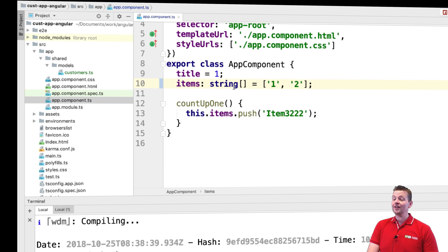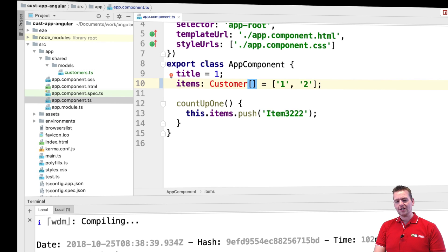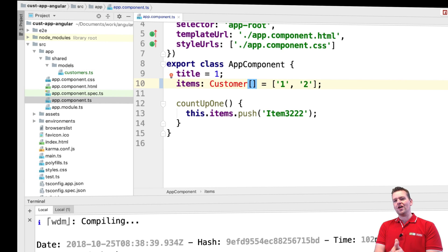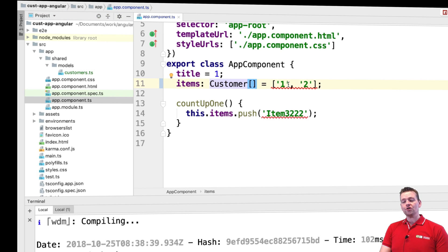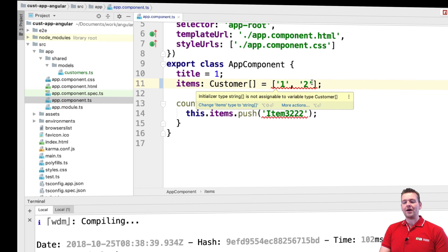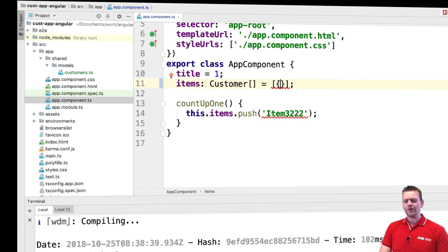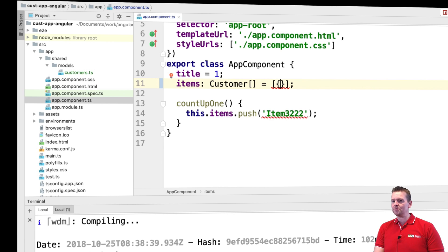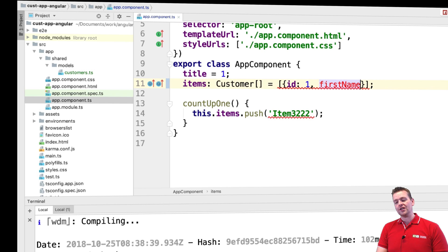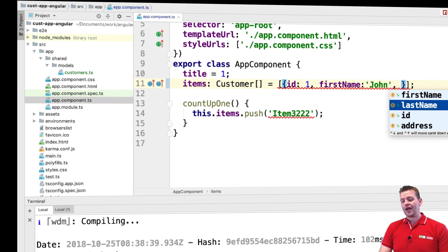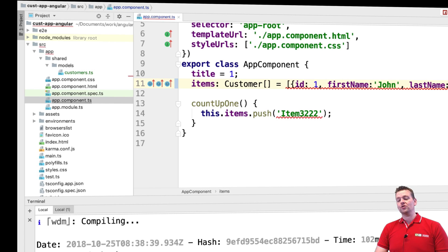The next thing I want to do is start creating real model instances inside my array instead of strings. This is where type safety comes in — I'm explaining to the system that this specific array is going to be an array of Customers. When I actually add the Customer type, I need to import it, so I use Alt+Enter to do an auto-import, which automatically adds the import statement at the top of my class. Then I create my first customer using curly brackets, defining an id, firstName, lastName, and address, setting them with a colon to specific values.